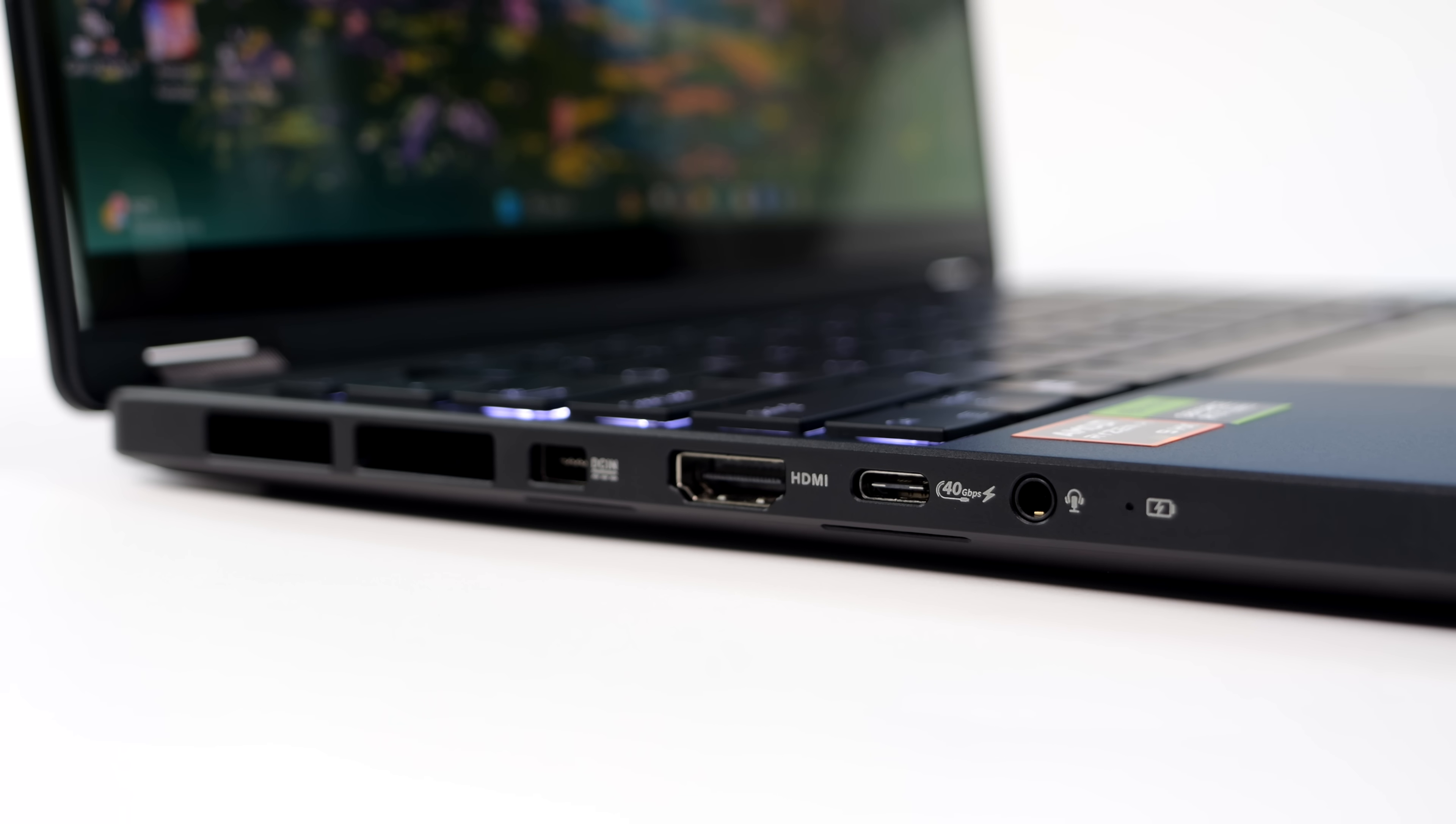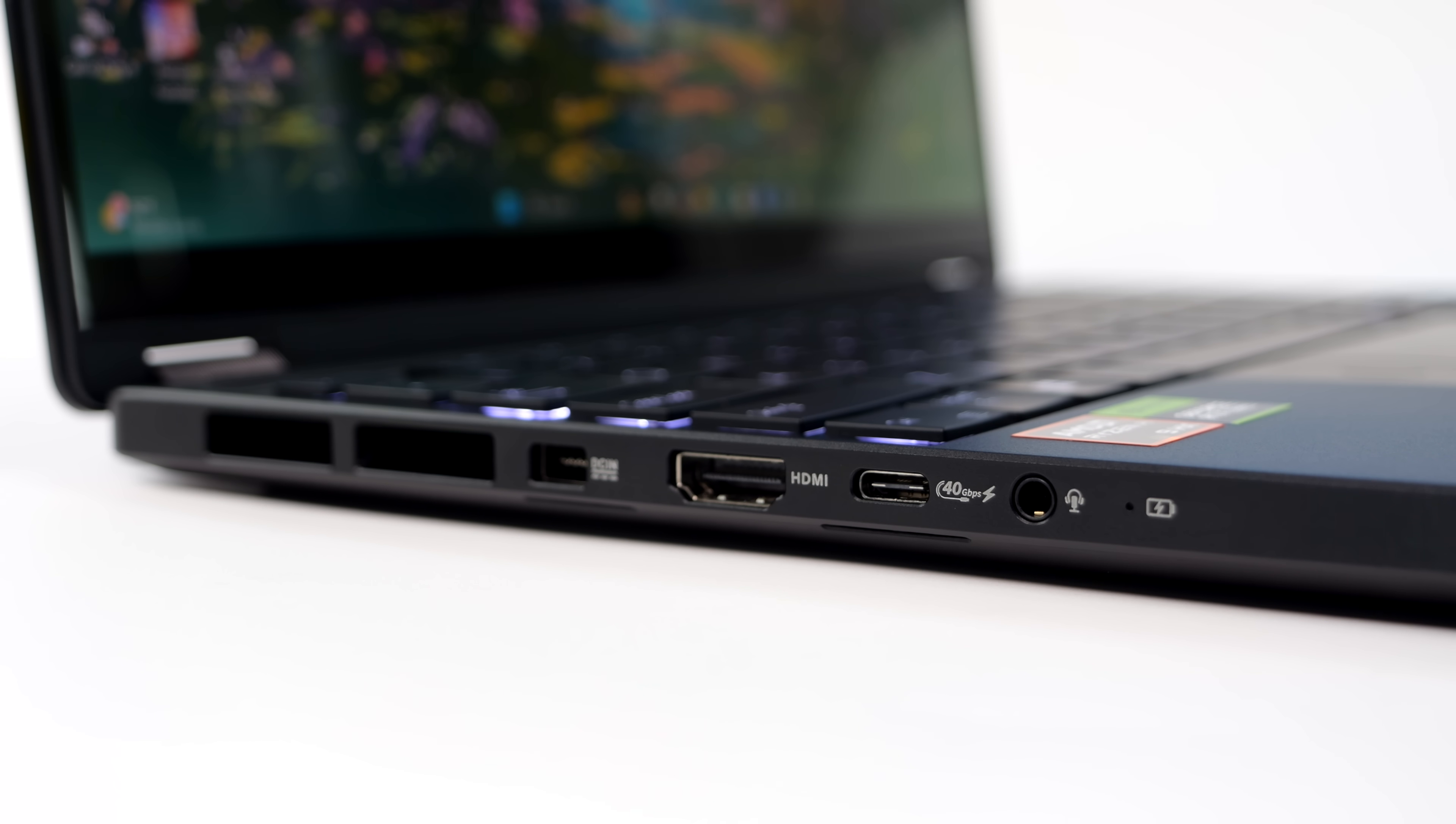And when it comes to IO, over here on the left hand side we've got our power input. This does come with a 200 watt power supply, full size HDMI 2.1 port, USB 4, and the 3.5 millimeter headphone jack.